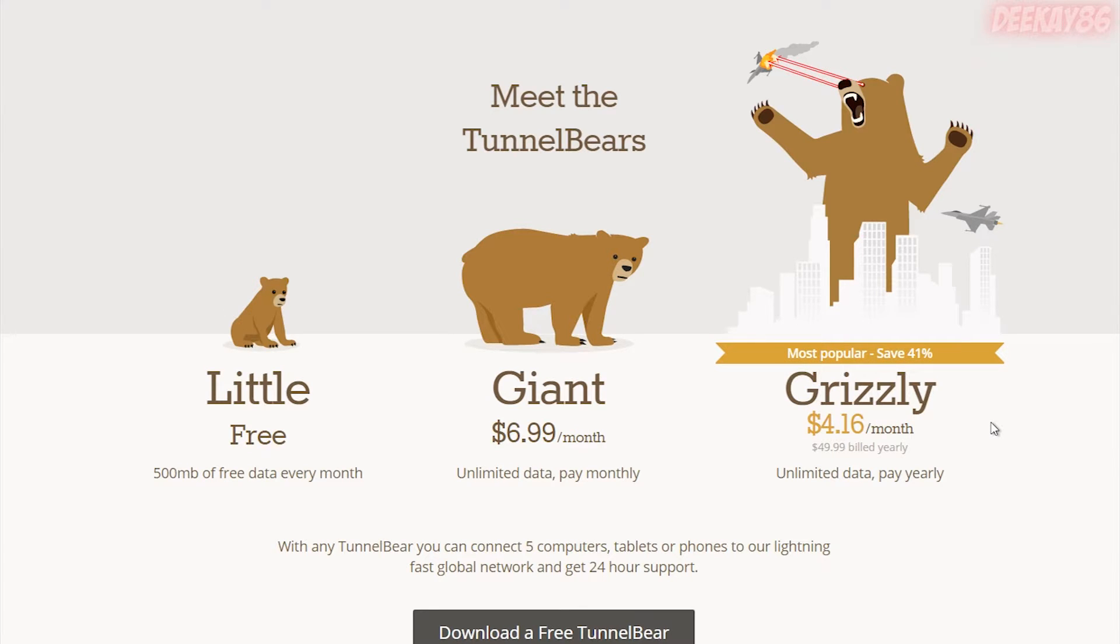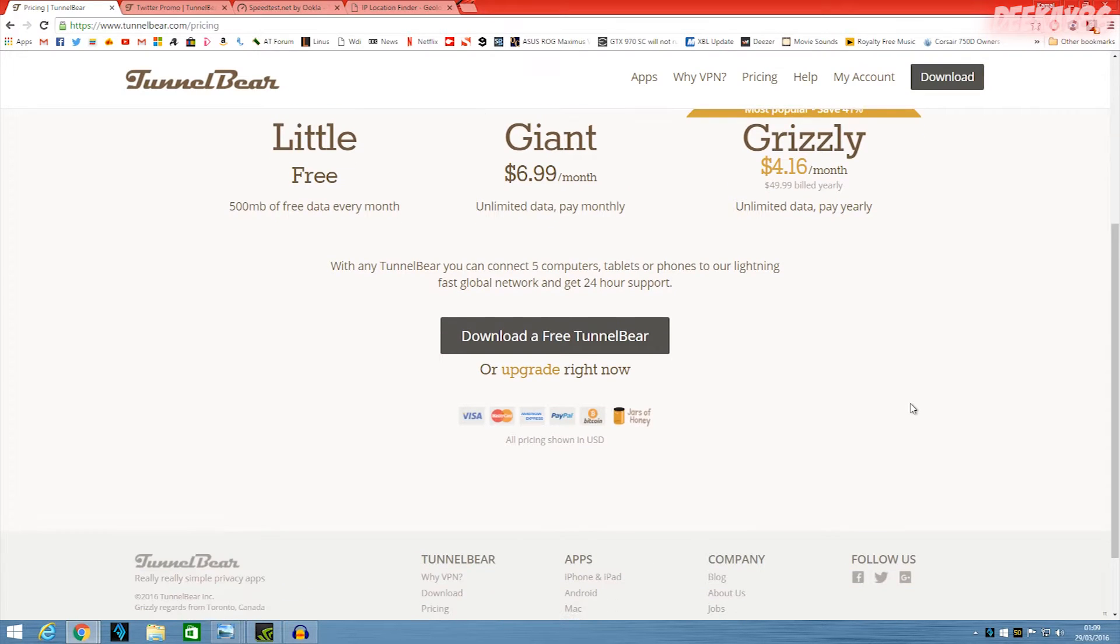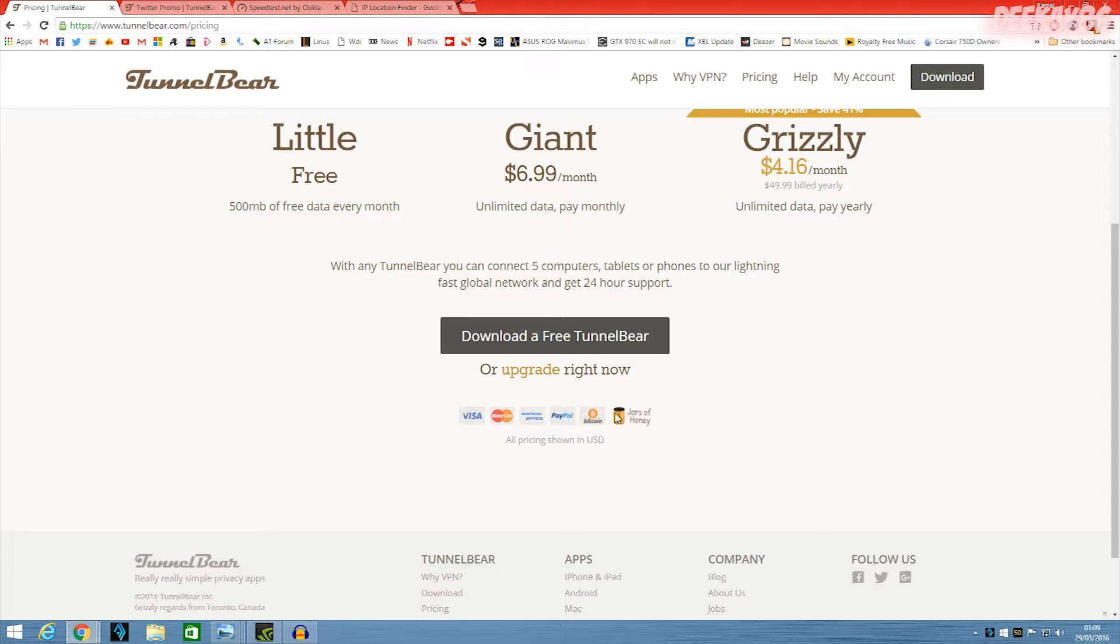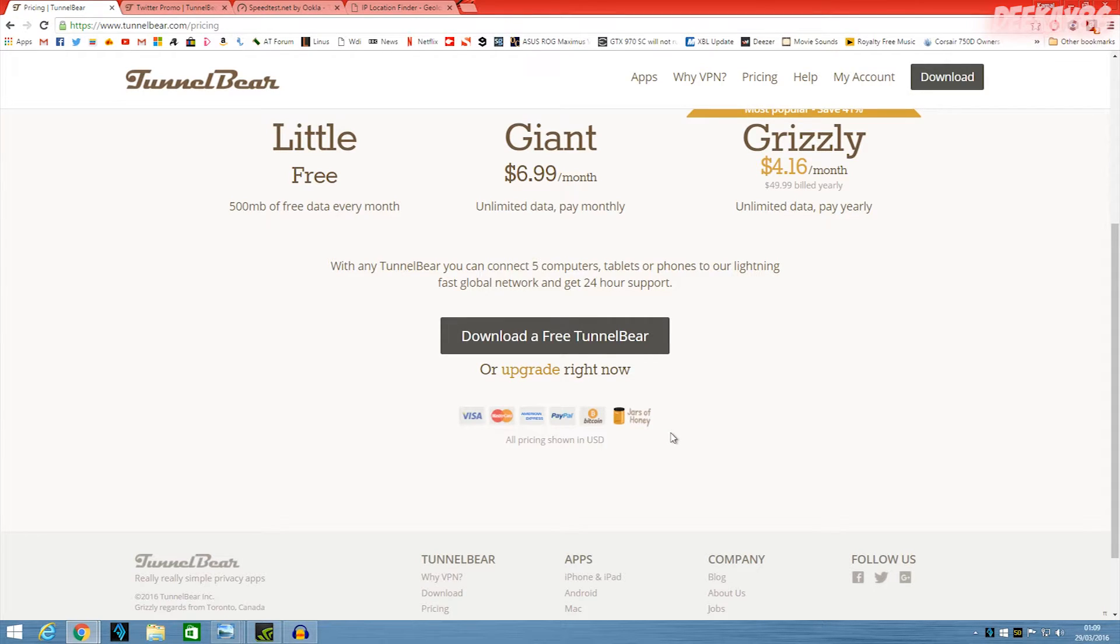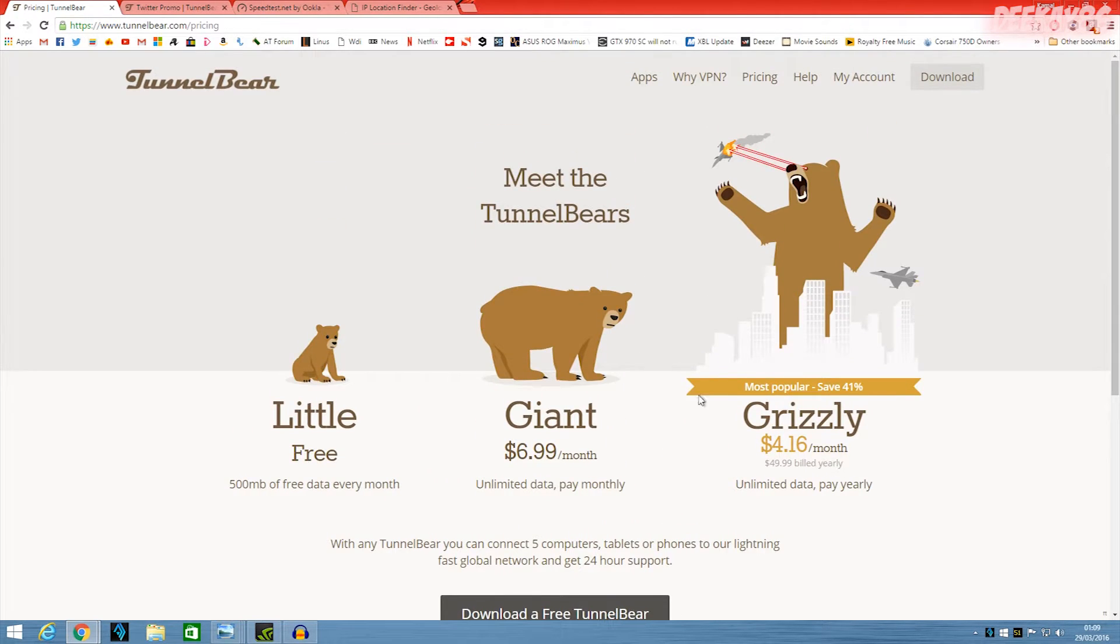This service so far for me has been excellent. And of course, they accept Visa, MasterCard, all these payment options, including Bitcoin and jars of honey. But I'm not sure how you pay with jars of honey. And to be honest, it would work out a lot more expensive if you're using that option.